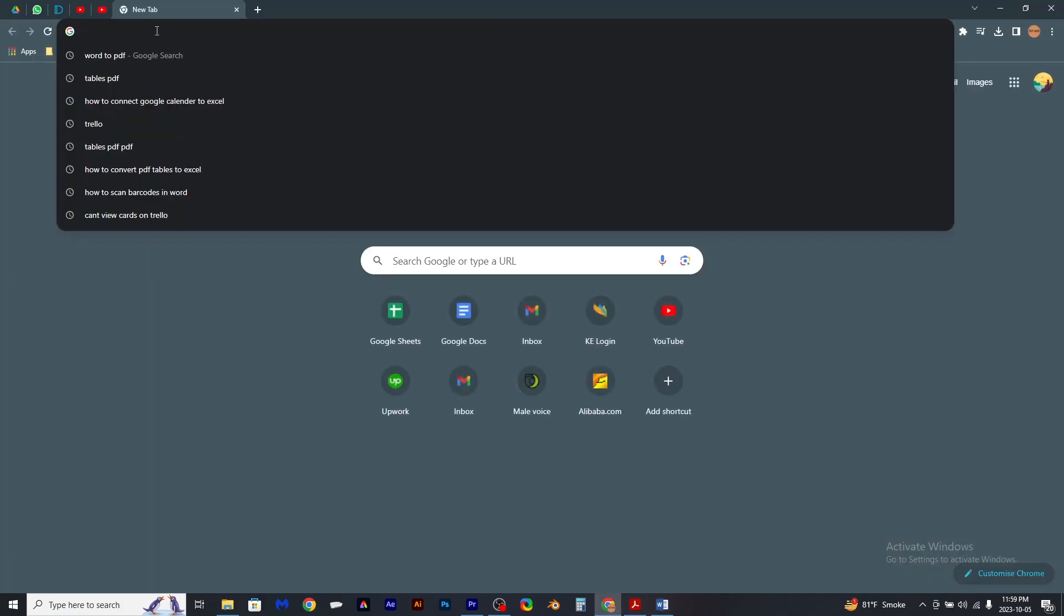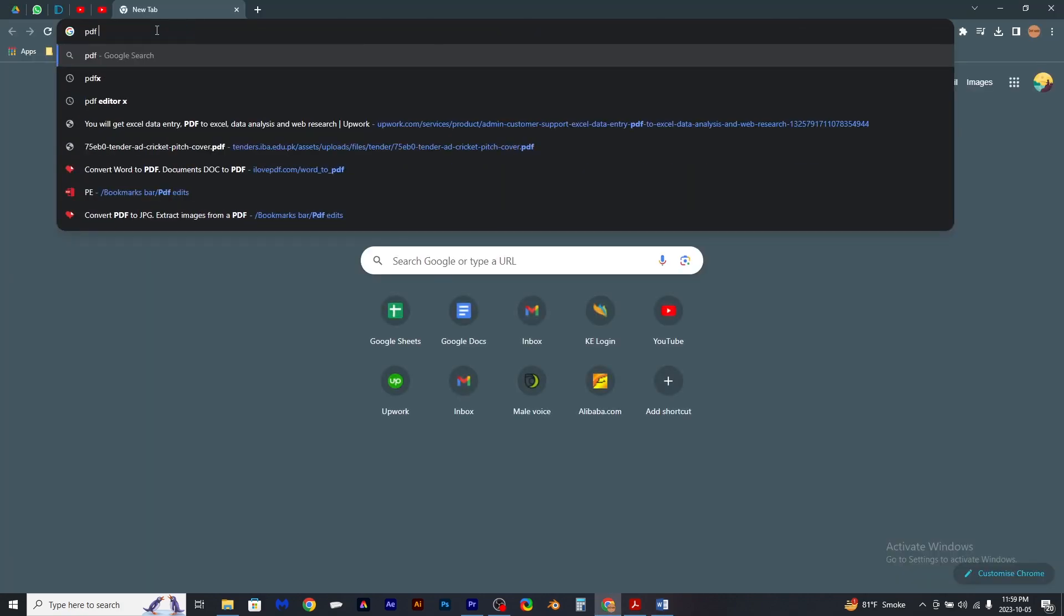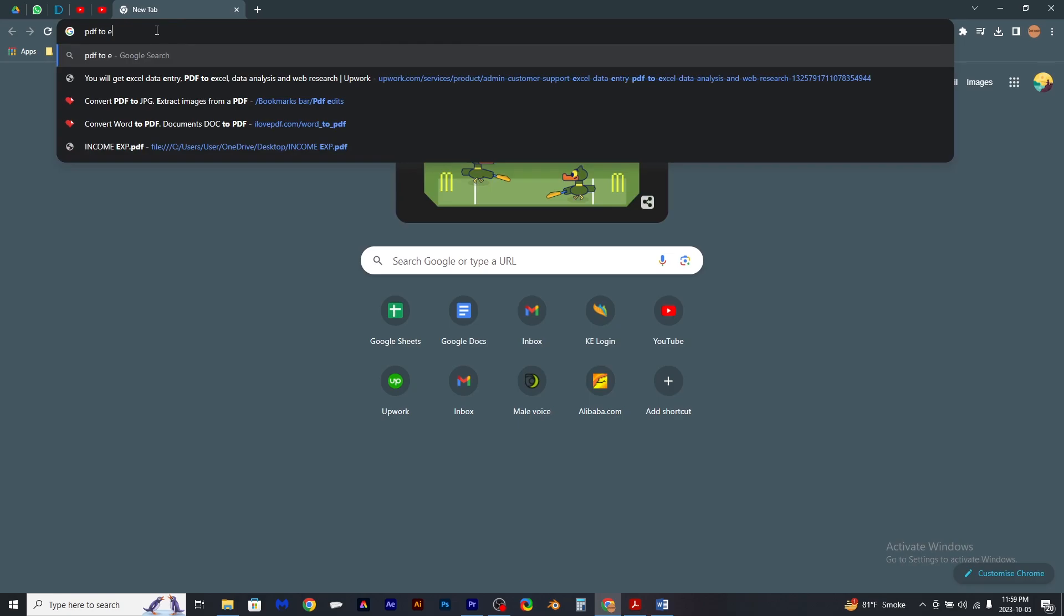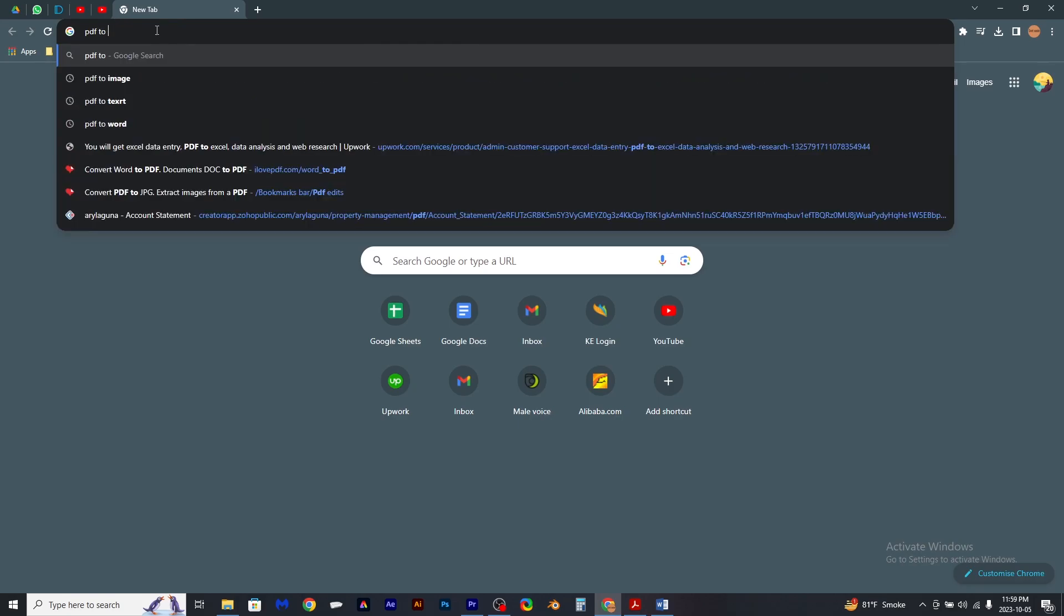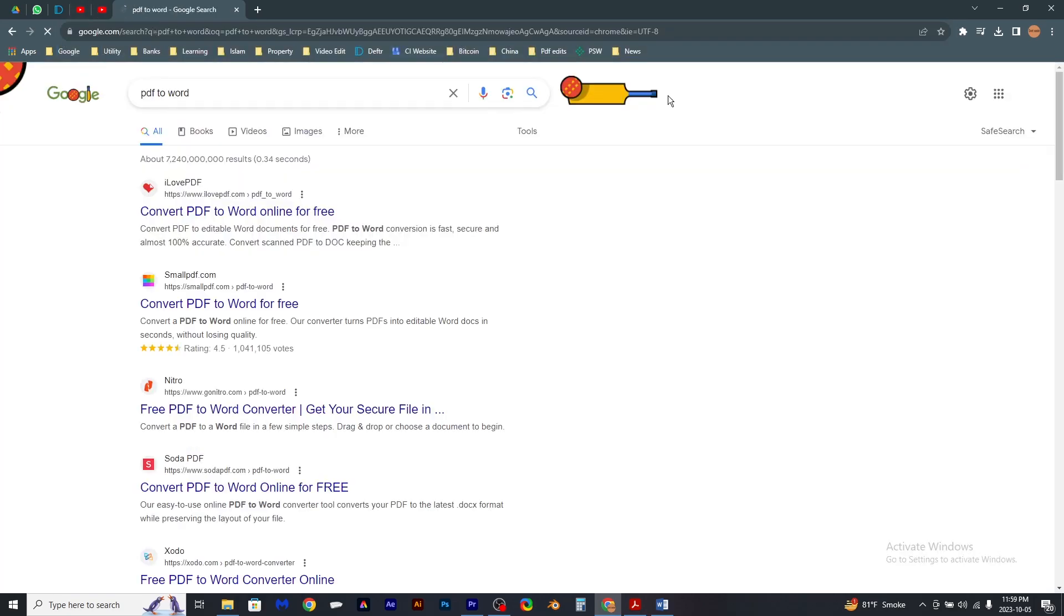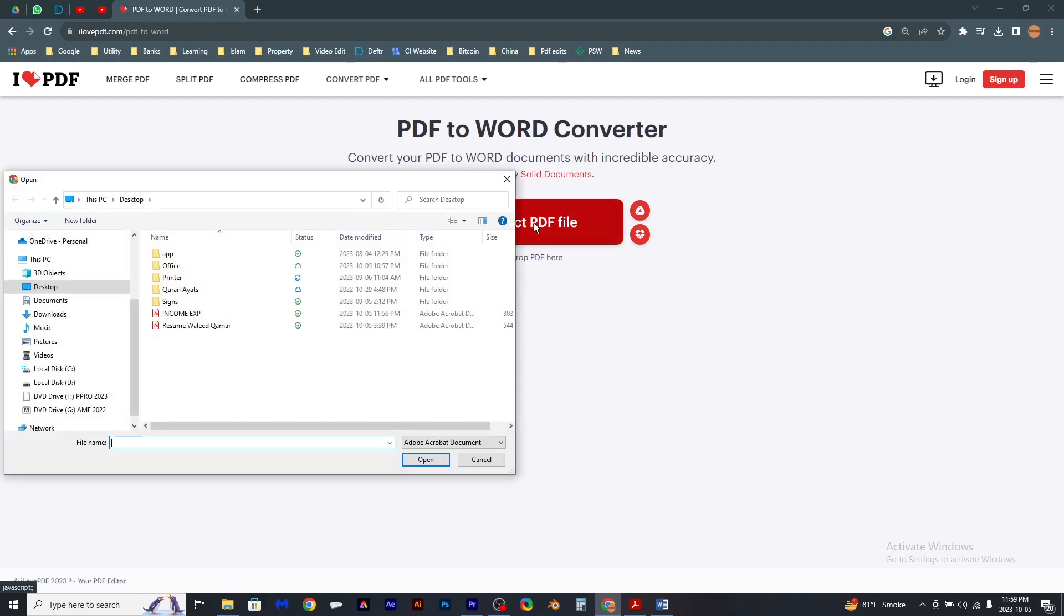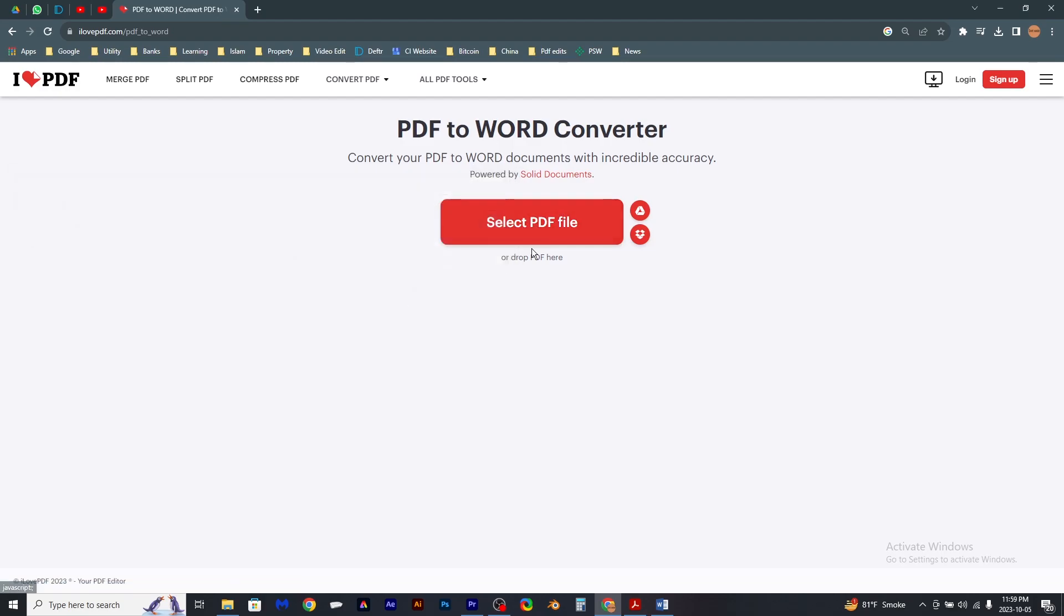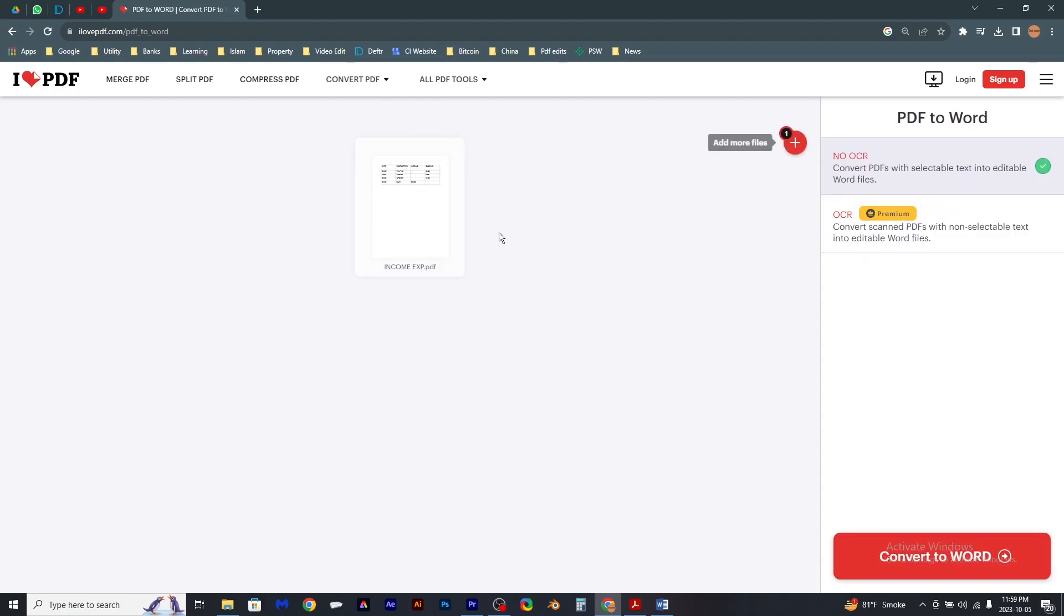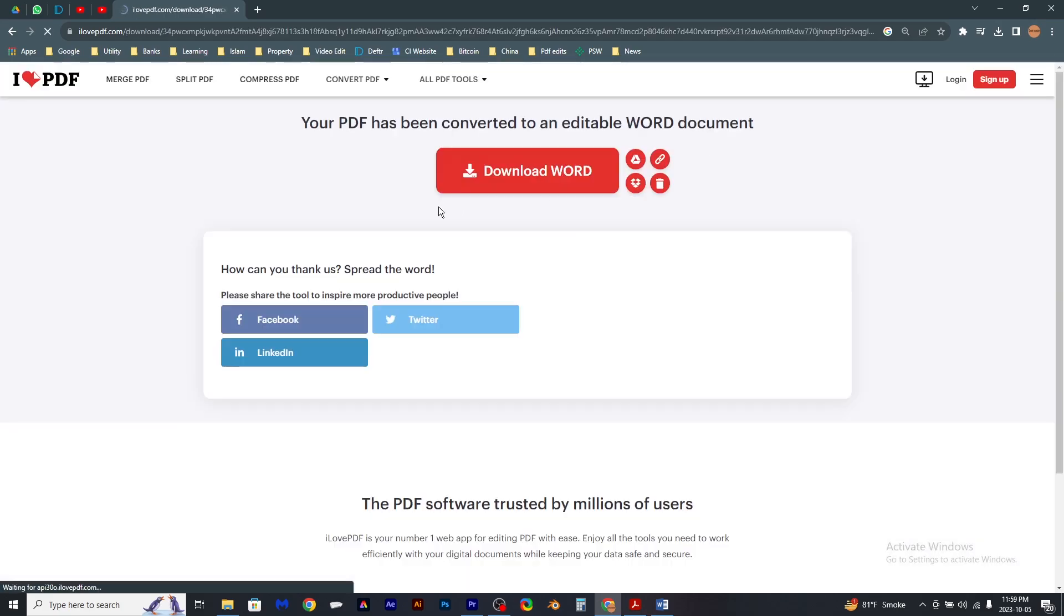is by typing PDF to Word in your internet browser and clicking on the first website. Now you have to upload your PDF file, and as you can see, the file is being converted. I just download it